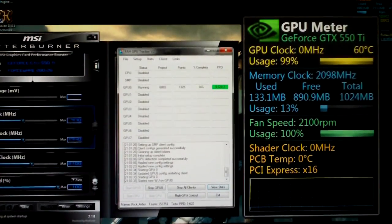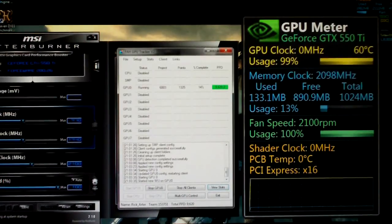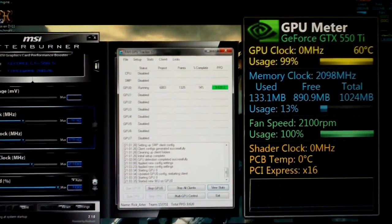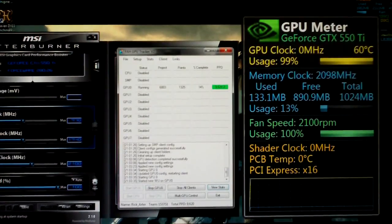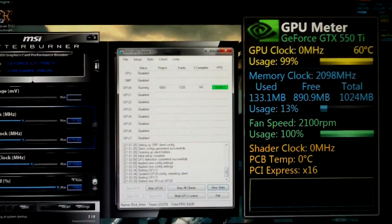But you can downclock the memory not only to save a little bit on heat, but it might actually help on stability of the core and shader as well.